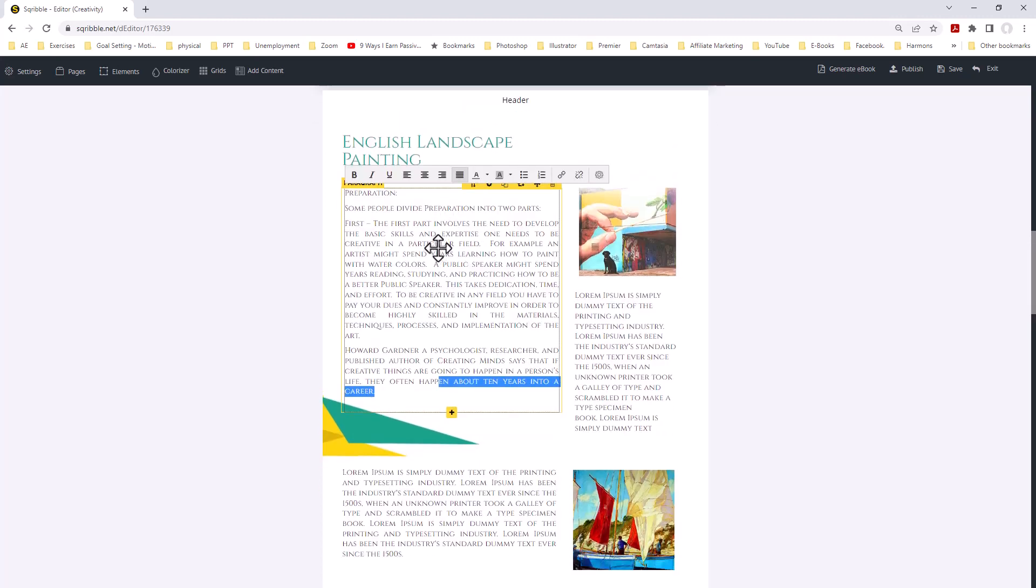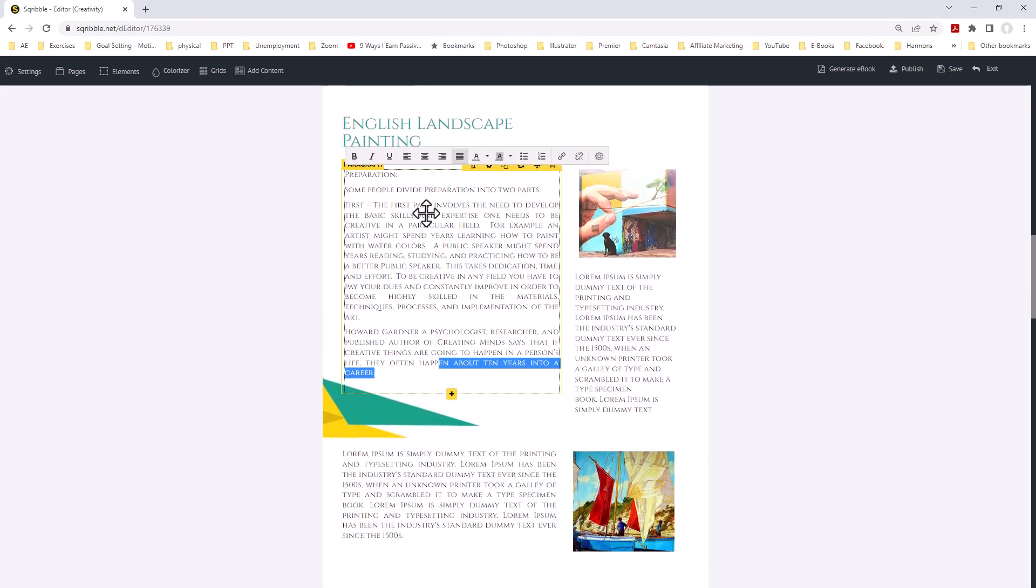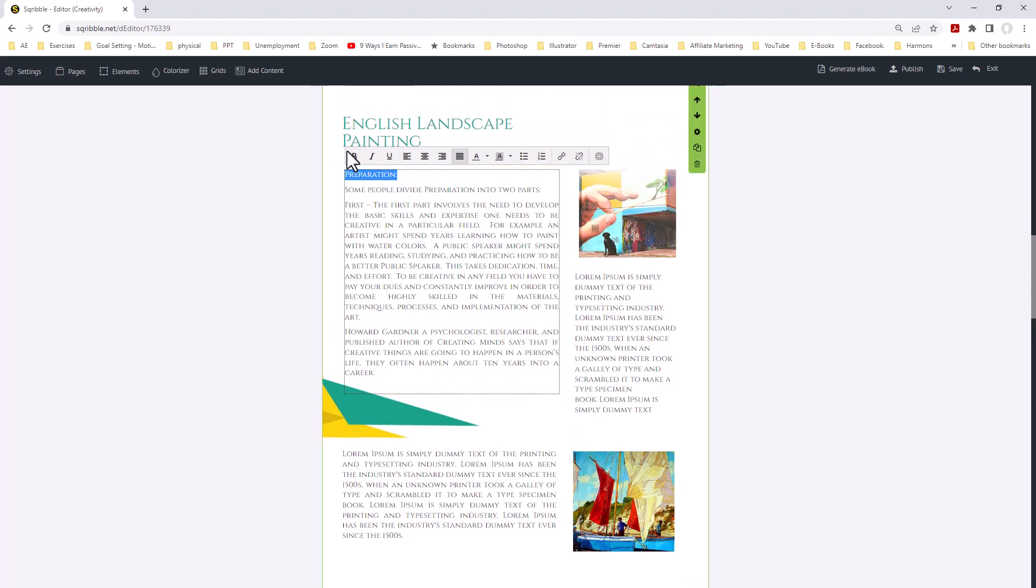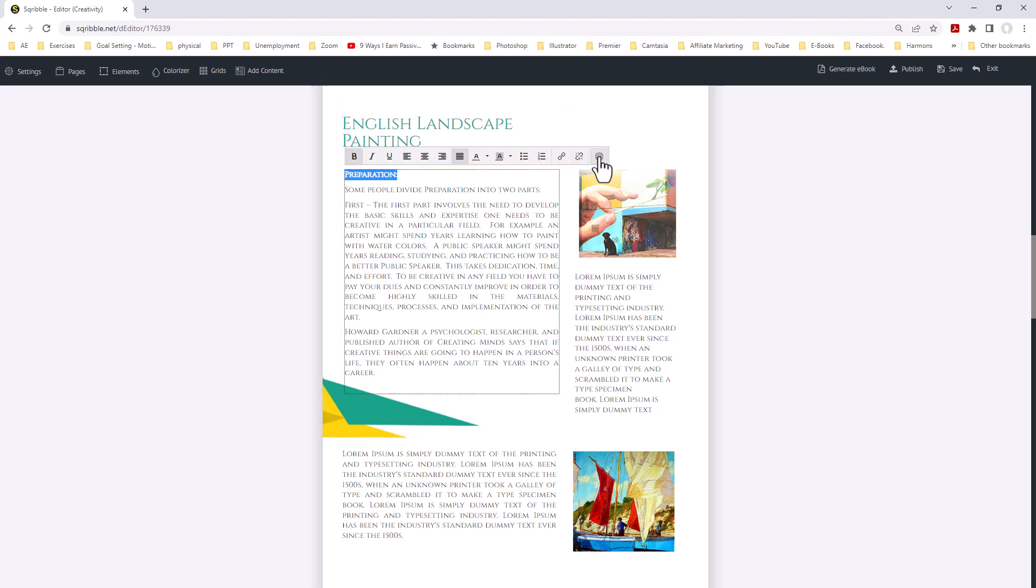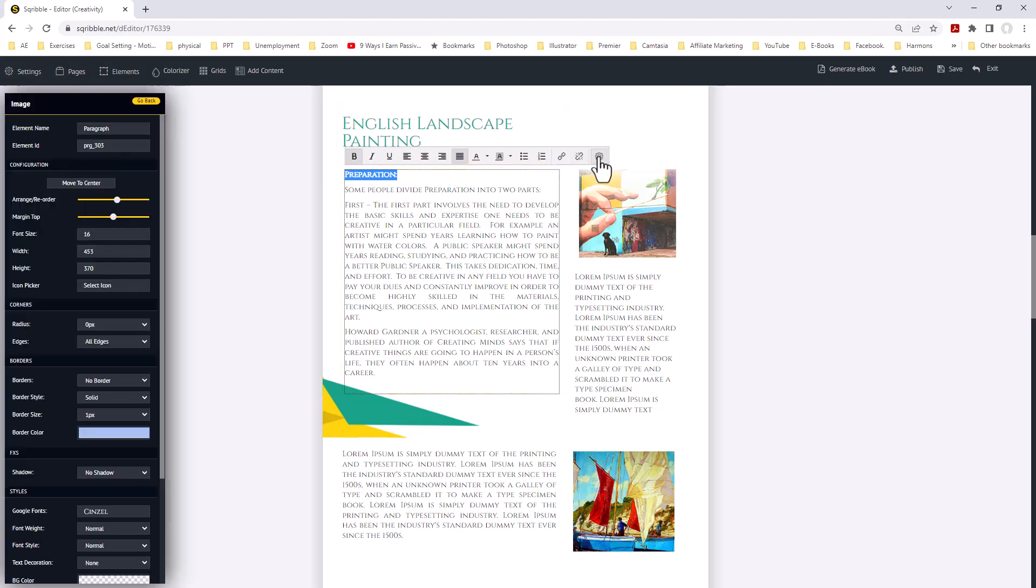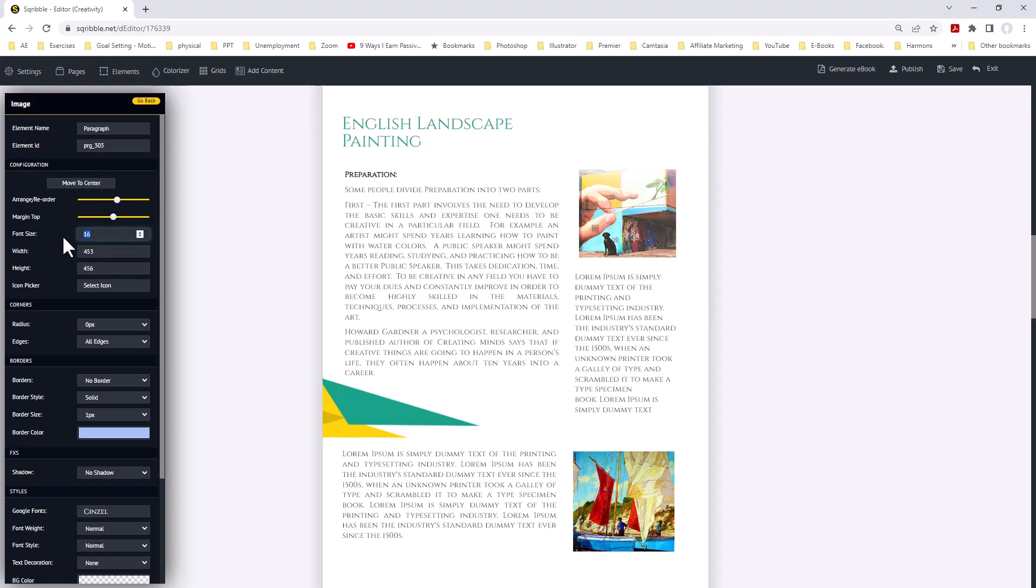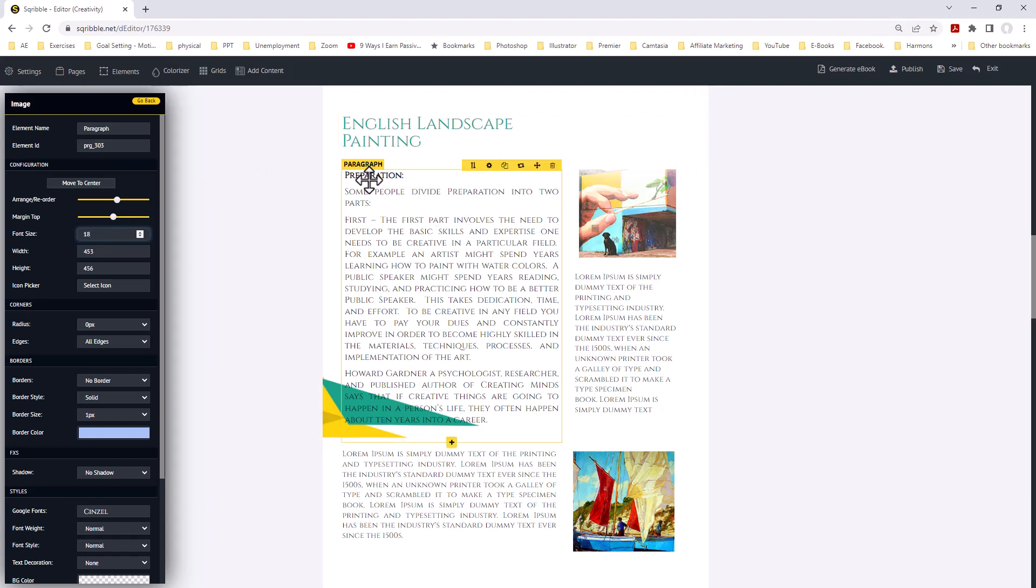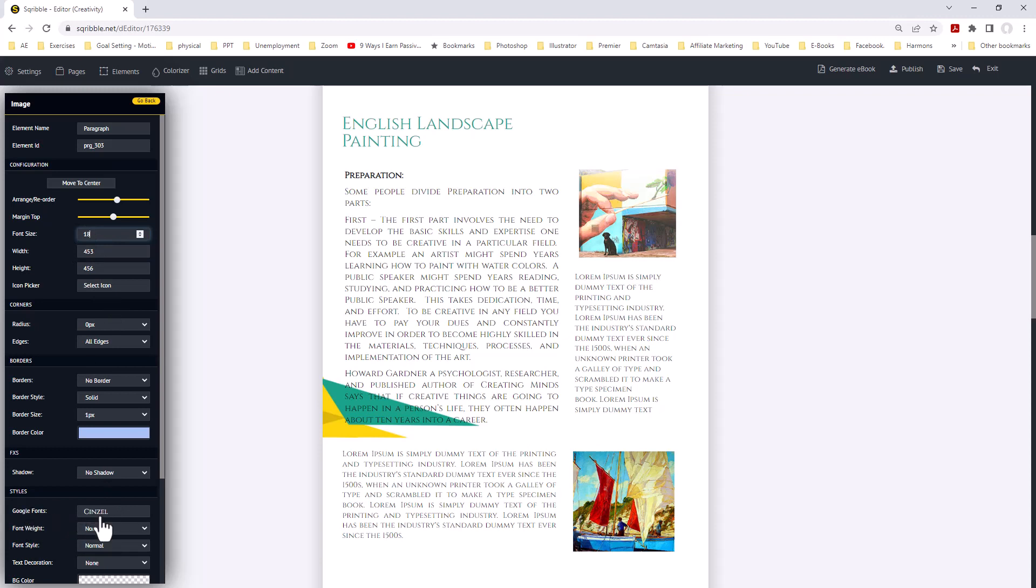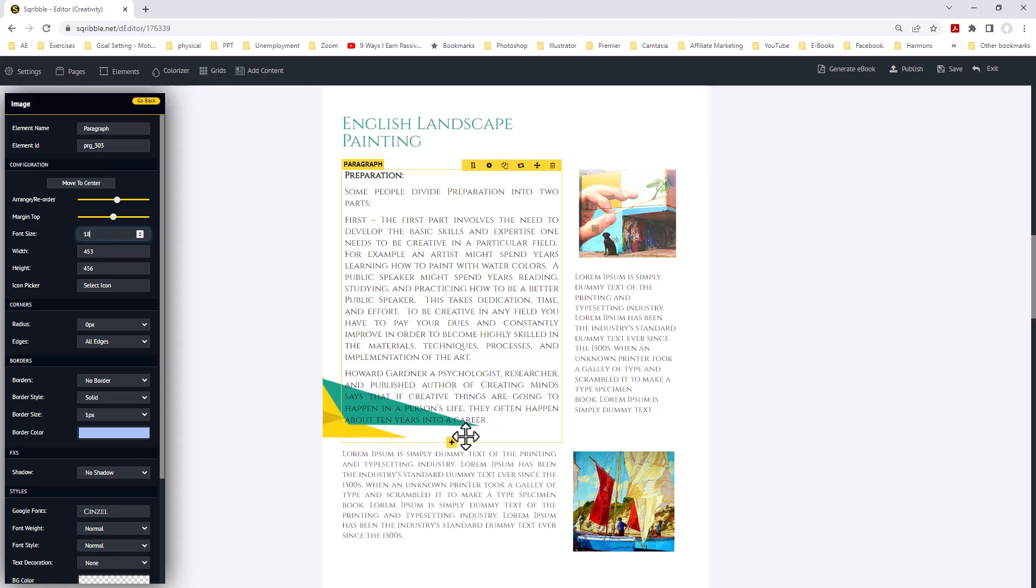If we want to clean this up a little bit, we can go up here to the preparation and we can bold it. If we wanted to, we could go over to the wrench and increase the font size. Right now it's 16. We might want to go to 18. Hit return. Now we have preparation and we have our text. We can also change the type of text. Right now they're using Google fonts and it's Censile. We could change it to another font, but to save time, we're not going to do that right now. I'm just giving you some examples.